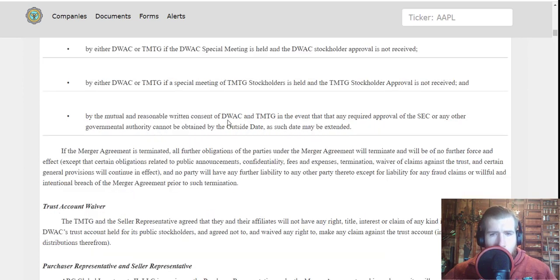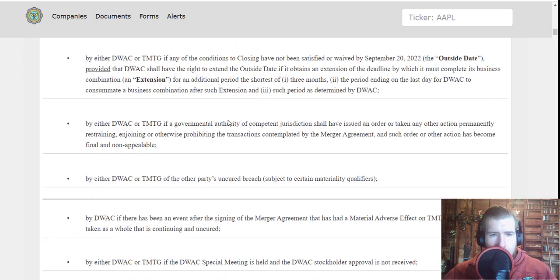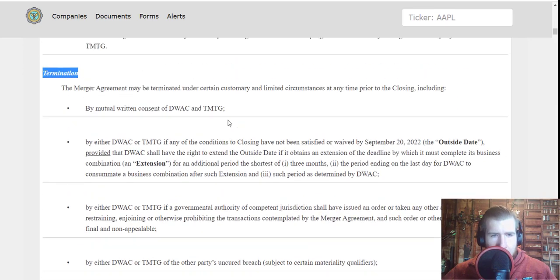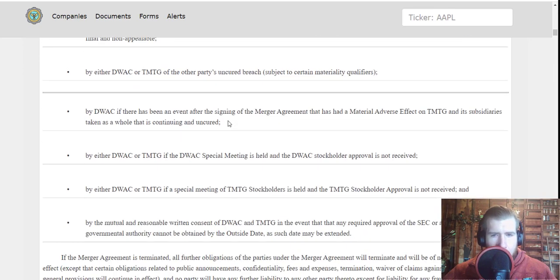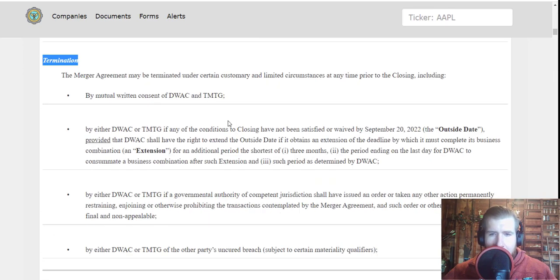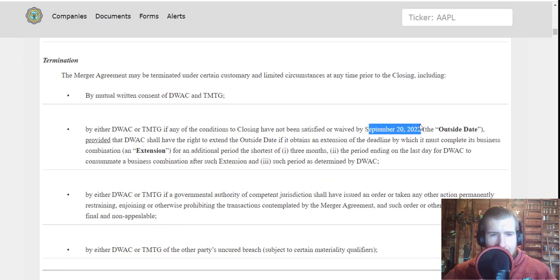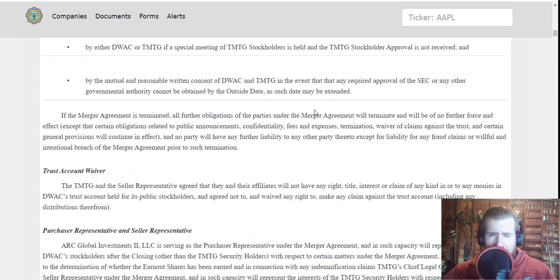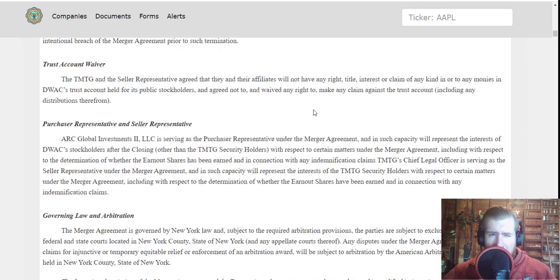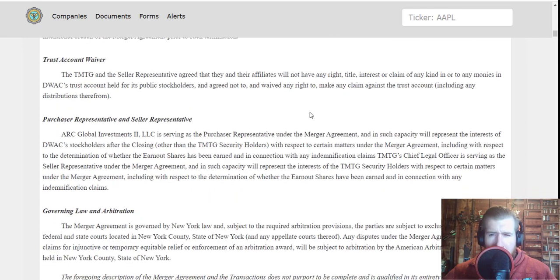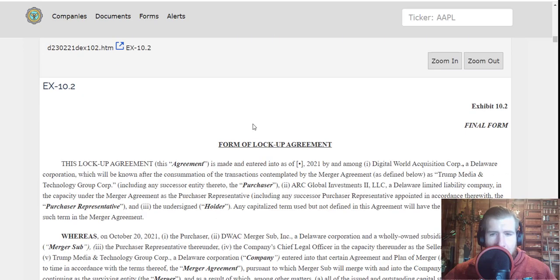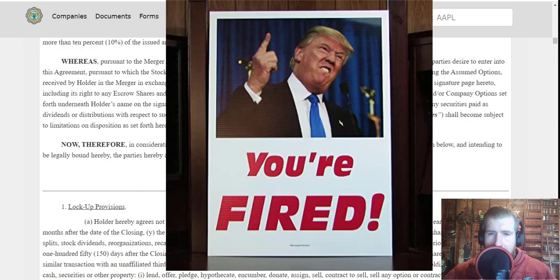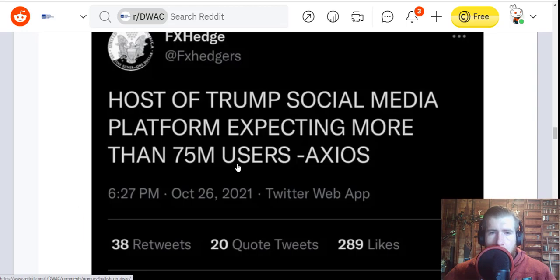There's quite a few different ways that this merger could not go through. Looks like they have until September 20th, 2022 to get it done. If they don't get it done by then, they'll have another three months of extended time, and if they don't get it done by then, it's bye bye DWAC.